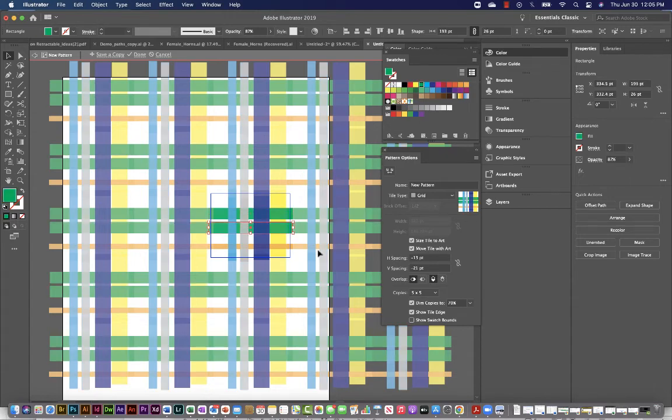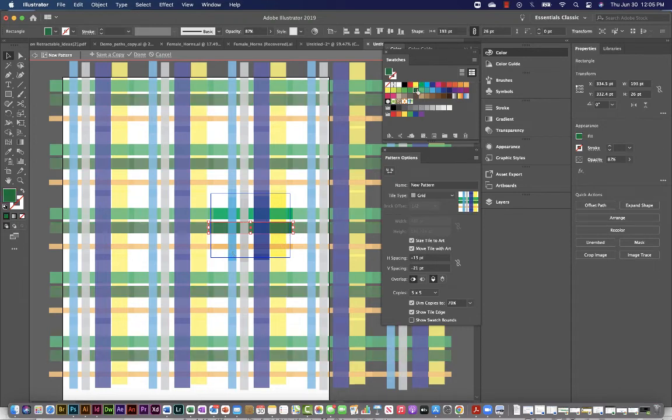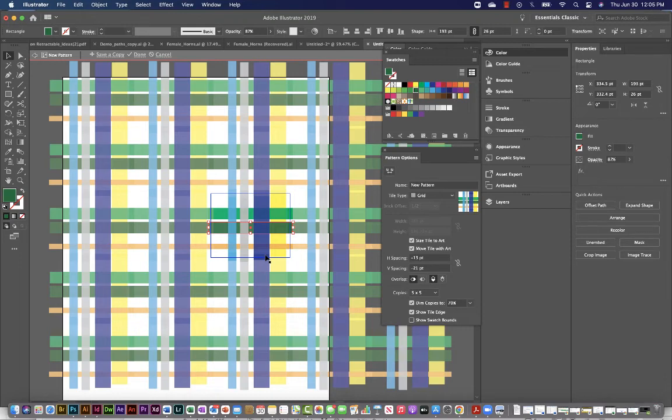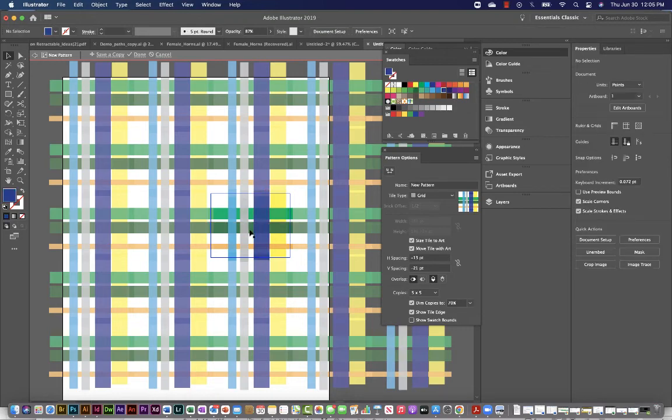So in here, while you're in Illustrator, you can make changes to any path. You can build a new path or edit the paths that you have. So you can make it as complicated and dense or simple as possible. And of course, we're using rectangles, but these could be any shape.